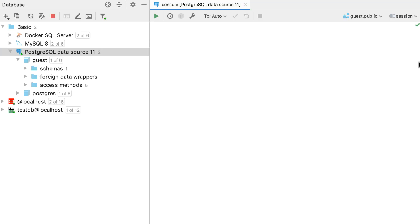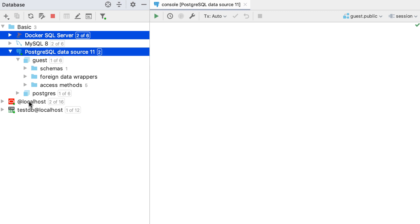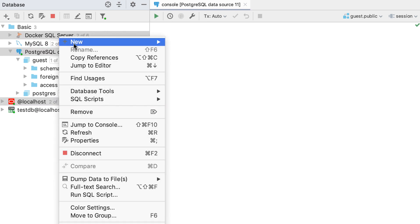If you just want to look for data anywhere, use full text search. First, select the area you want to look for data in. It can be several data sources, just one data source, or even several tables. Use the context menu to start the full text search.